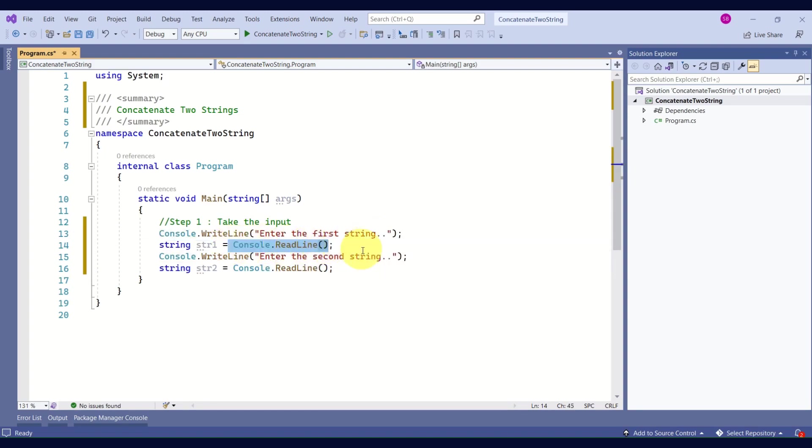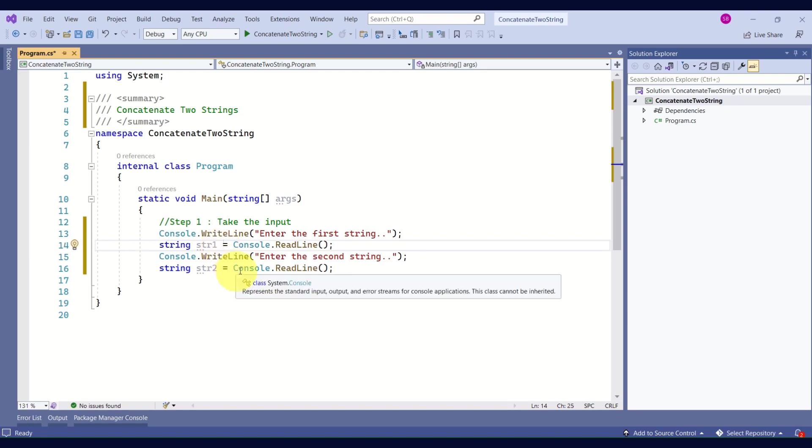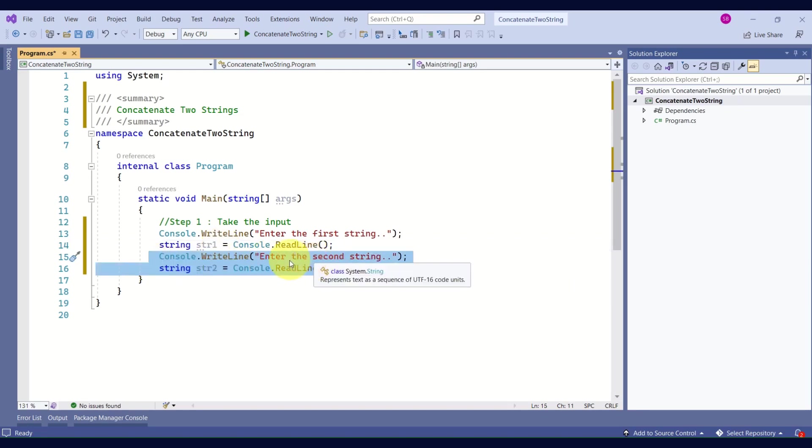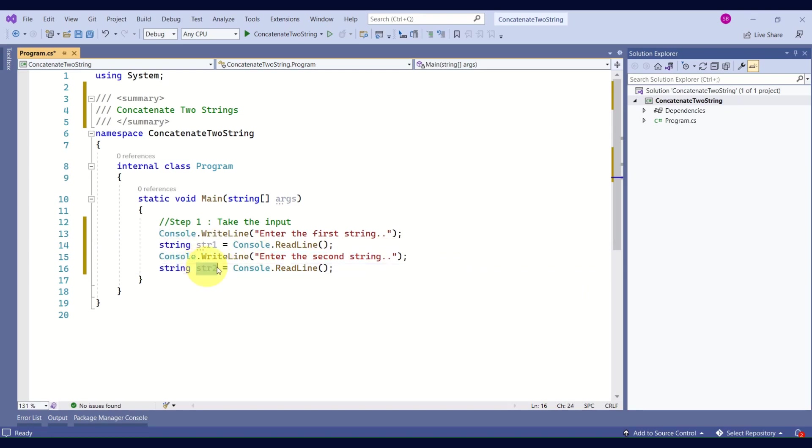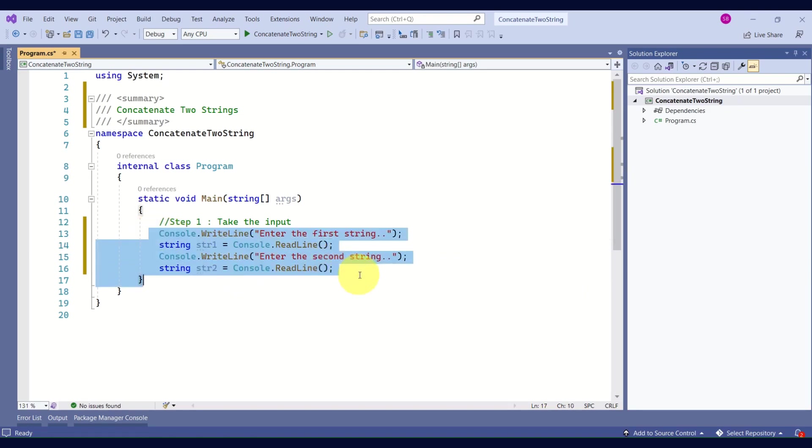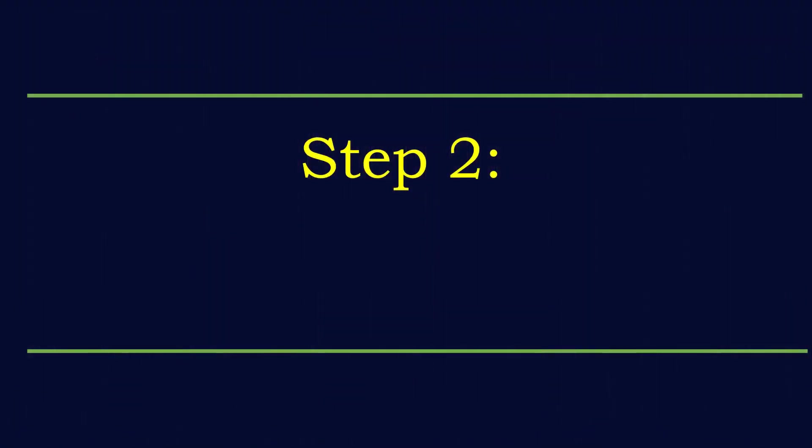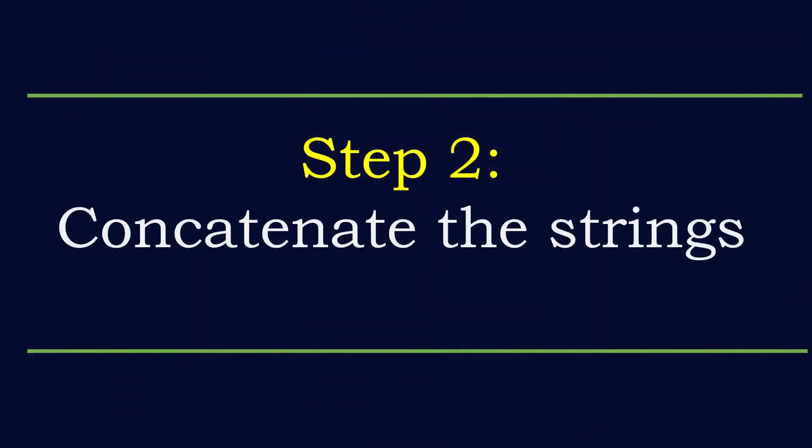We're taking help of the ReadLine method. This method will read the string from the console window and we are storing that in a variable str1. Then the same way, again we are asking the user to enter the second string and we are storing that in a variable str2. So our input is ready.